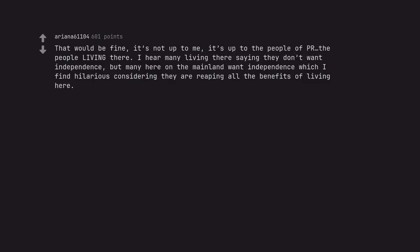That would be fine, it's not up to me, it's up to the people of PR, the people living there. I hear many living there saying they don't want independence, but many here on the mainland want independence which I find hilarious considering they are reaping all the benefits of living here.